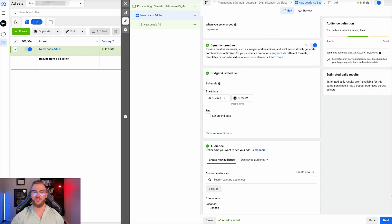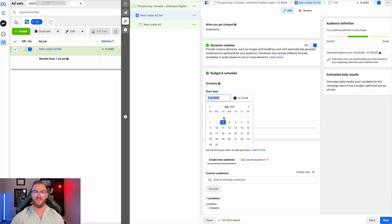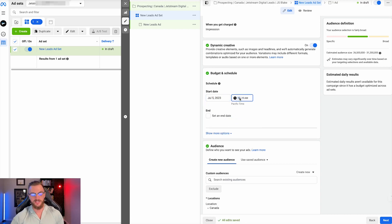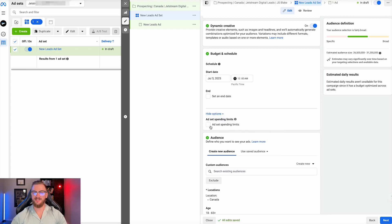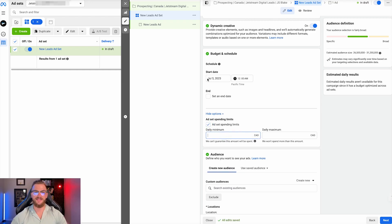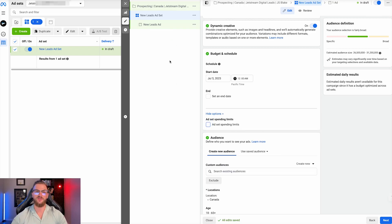Next, you have the budget and schedule. You have your start date and you can also set an end date if you plan on having one — we typically just leave it so there is no end date. For start date, you can set it to the next day at 12 a.m. since there is an approval process that sometimes takes some time. You also have the option to add an ad set spending limit — in most cases I wouldn't recommend this, but you can add a minimum and a daily maximum for the ad set to spend. This can be useful if you're using advanced campaign budgets and want to control spending at the ad set level.